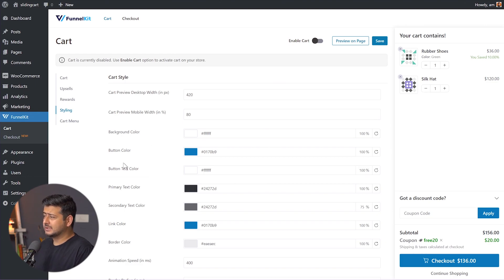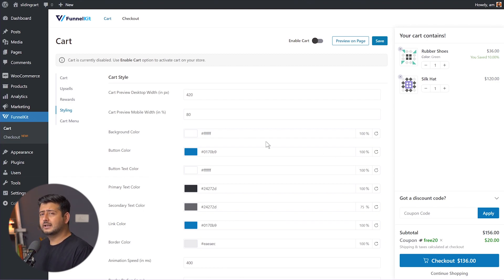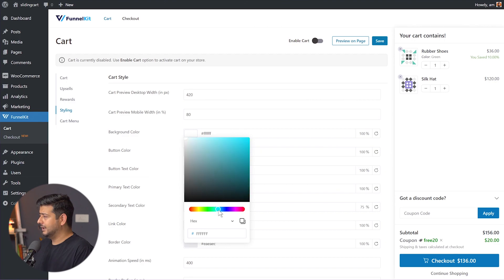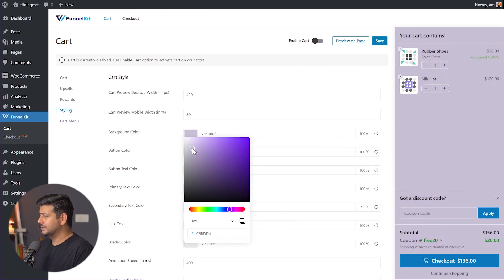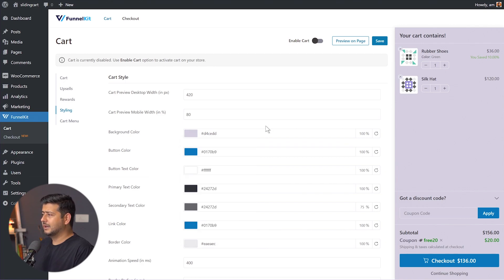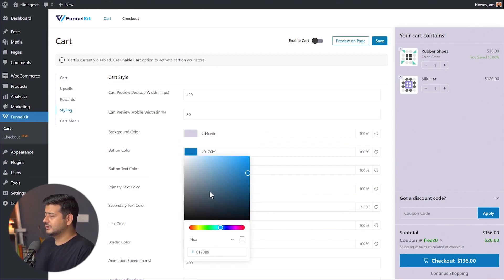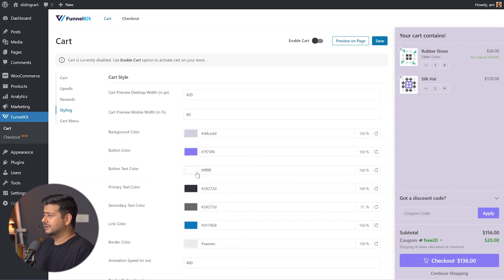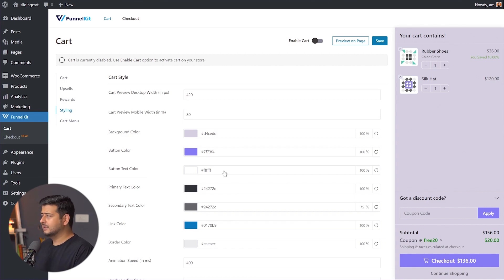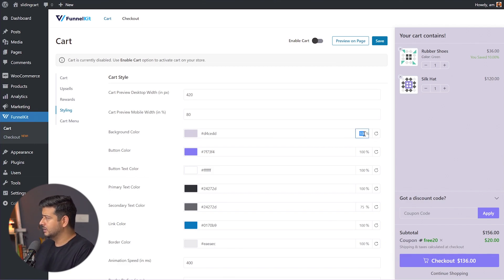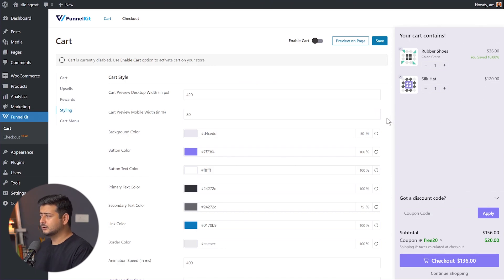You also have all sorts of styling capabilities — you can change the background color, button color, and text color. For example, if my store has a lilac theme, I can change the background color and button colors to match. You can also change the saturation level — if you pick a color but want it less saturated, you can adjust it to 50%. Everything you see can be completely customized.